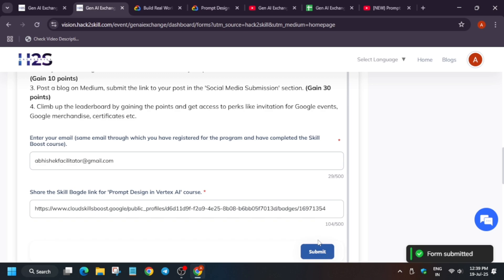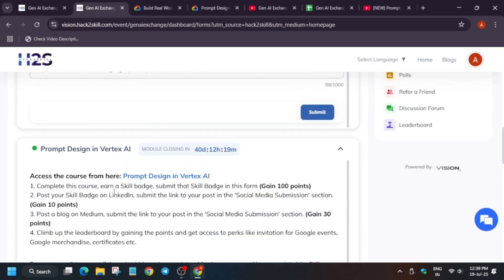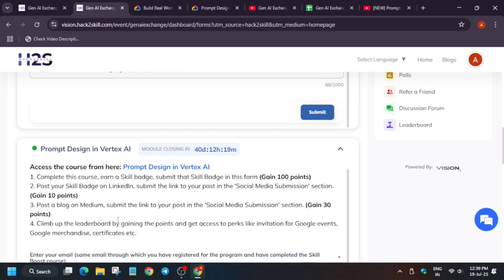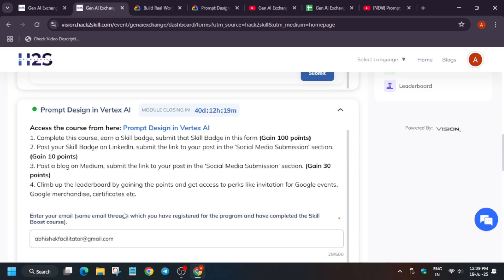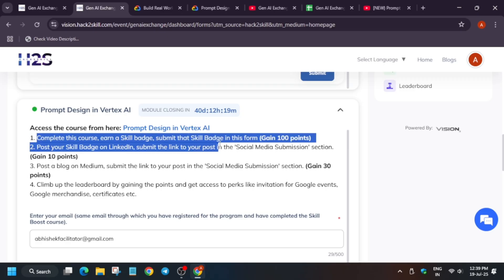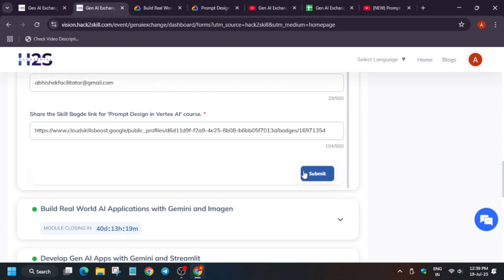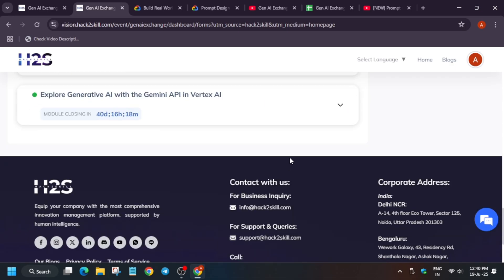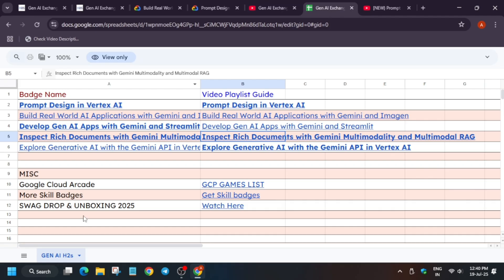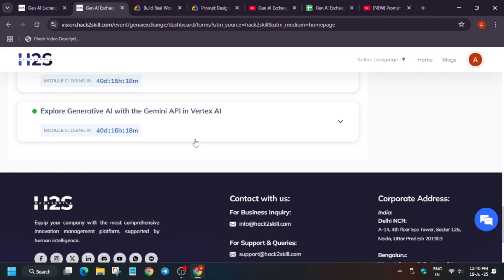Once you submit, they will verify the entry and give you 100 points. You can earn more points by posting about it on Medium or your social media. If you complete a badge, you gain 100 points. When you post about it on social media, you get 10 points. And if you make a blog post, you get 30 points. So the more points you earn, the higher you are on the leaderboard. Similarly for other badges also, you have to repeat the same thing. I have created a complete playlist guide — you can watch it and complete it very easily.